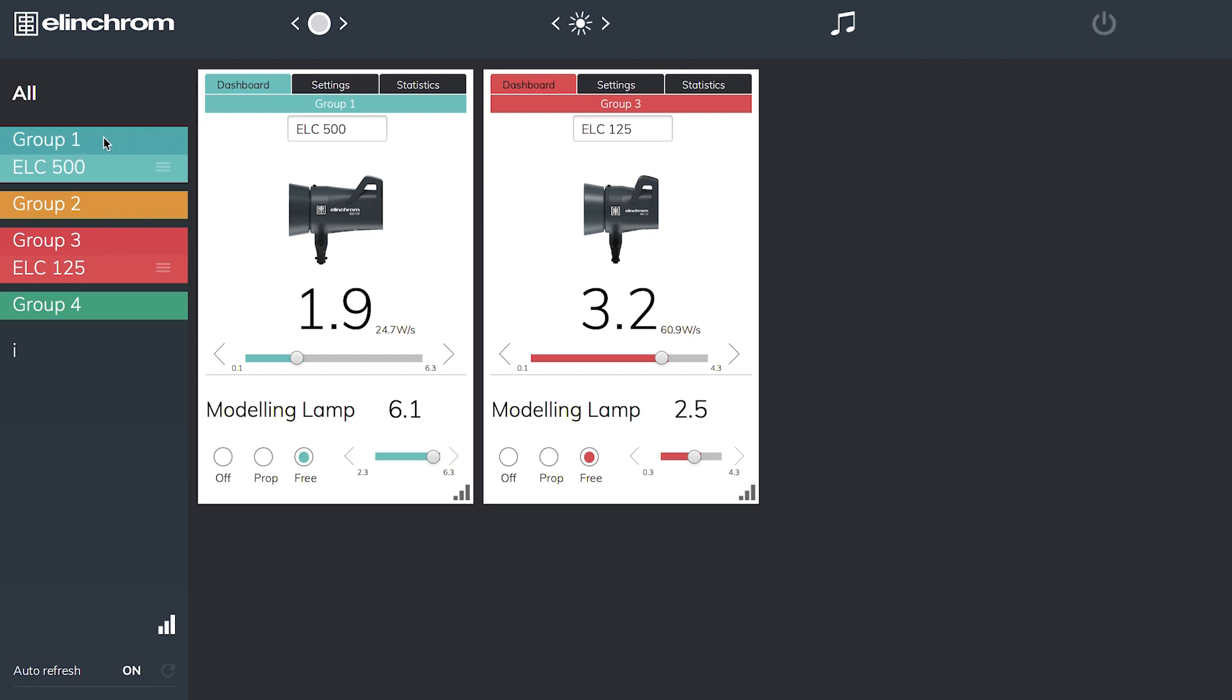On the side we can see group 1 is the ELC500, and the color here is depicted on the unit. Group 3 ELC125 is now in red. I can see exactly the power settings they are set to. It also gives me not only the Elinchrom value but the watt seconds or joules that the unit is putting out.